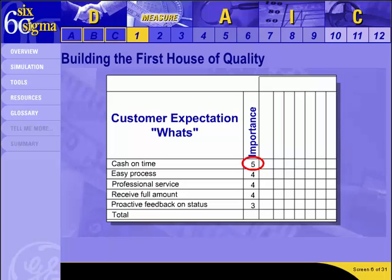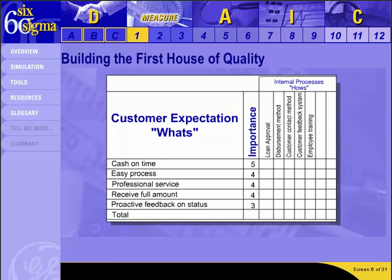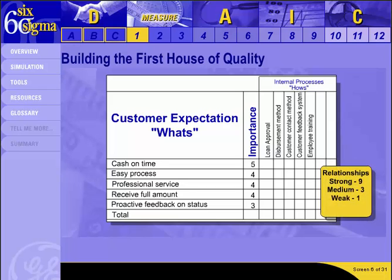For example, cash on time rated a 5 because it's a very important CTQ. Then the team brainstorms the internal processes or product characteristics that impact those customer desires. These items are how we impact what the customer wants, so we'll call these our Hows and fill them in along the top row.